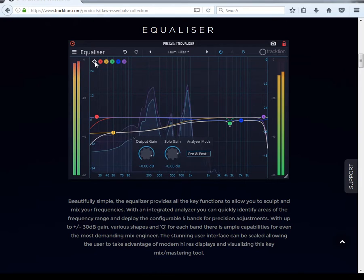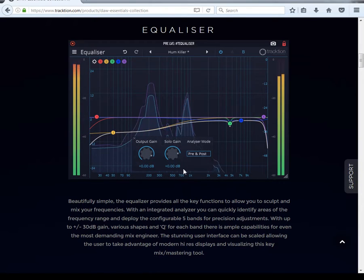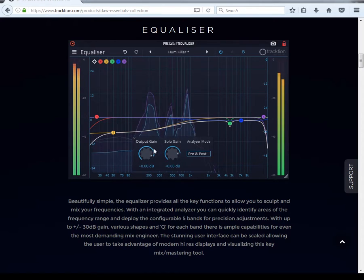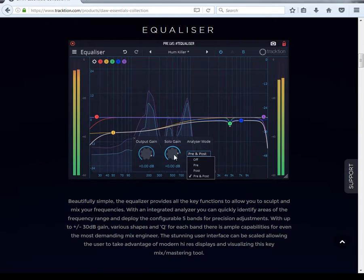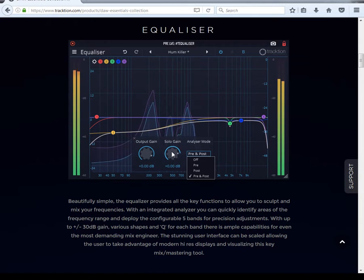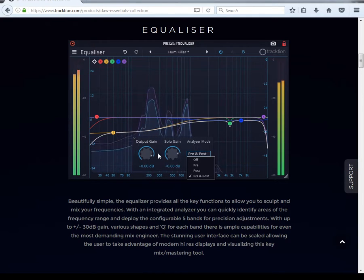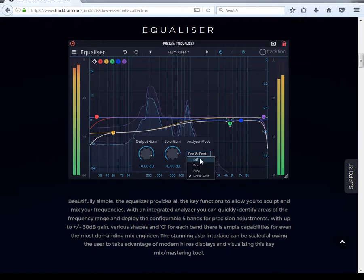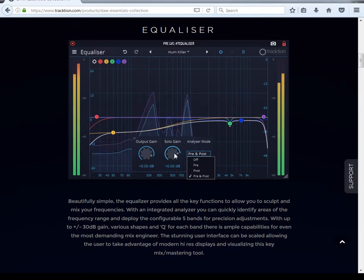You got this little settings wheel right here, which is basically your output gain. Then there's solo gain — I've never moved it, so I'm not going to tell you something wrong. I don't know if that applies to whatever band you got selected. It doesn't have mid-side on it, so I guess it's just extra gain.